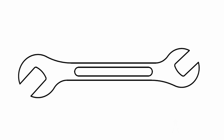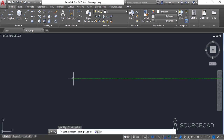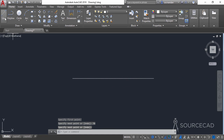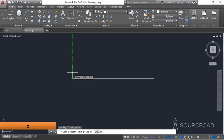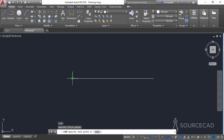In this video we'll make a simple wrench in AutoCAD 2D. Let's start with the line tool and make a line with a length of 70 units. Now go to the line tool again, click on this endpoint, and make a line in the upward direction with a length of 5 units.